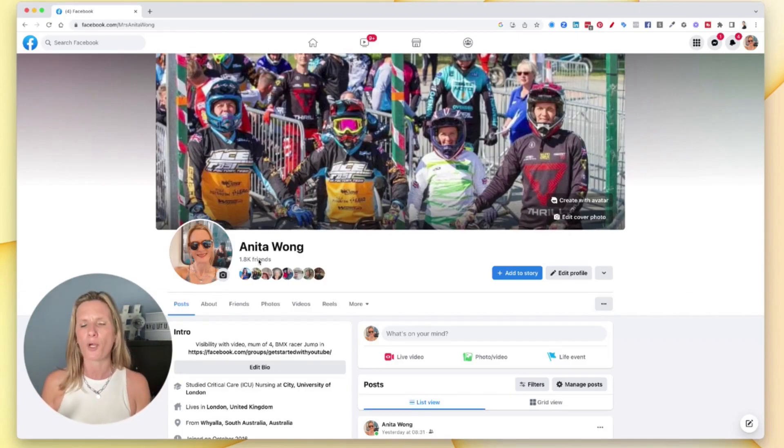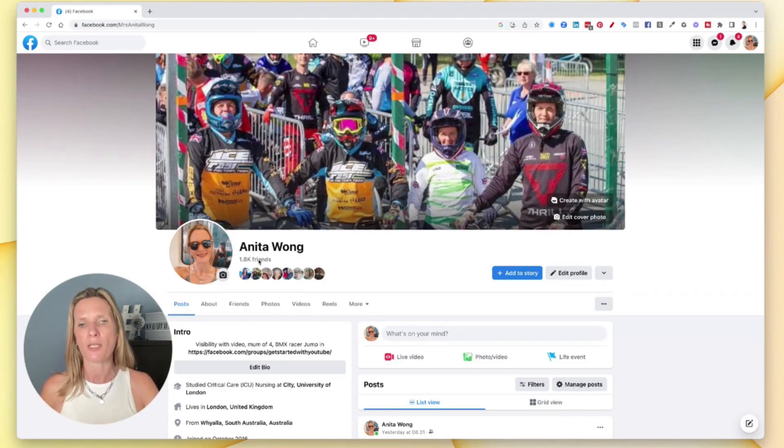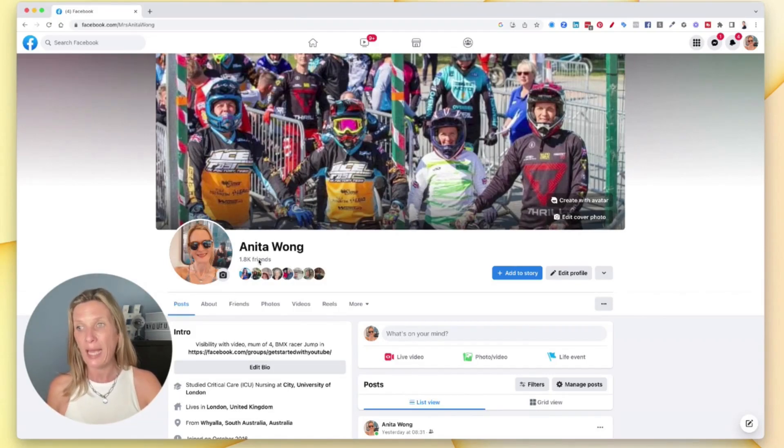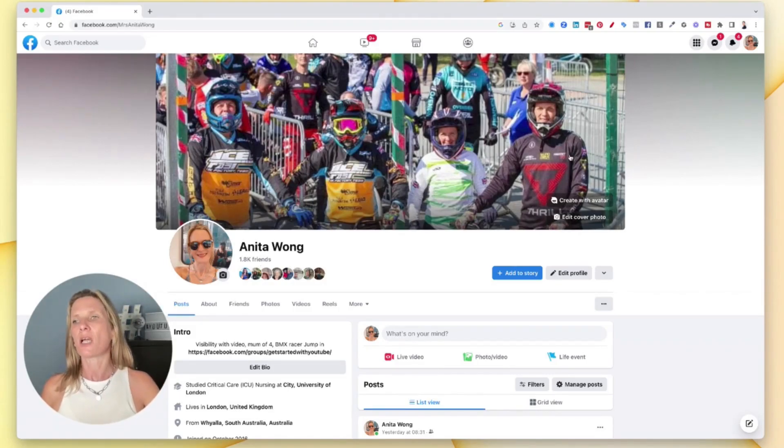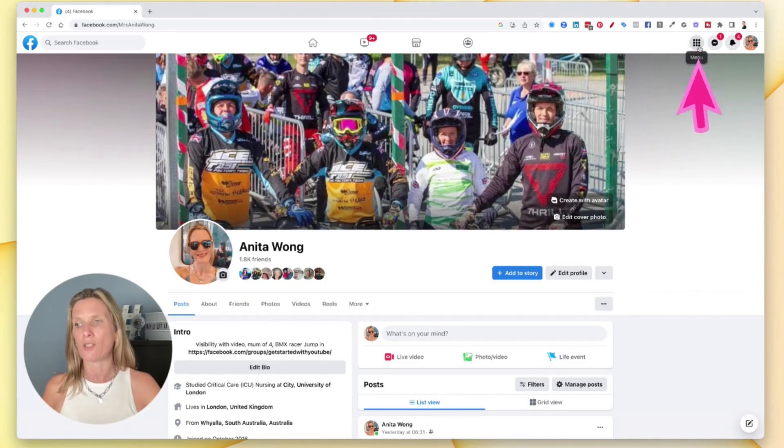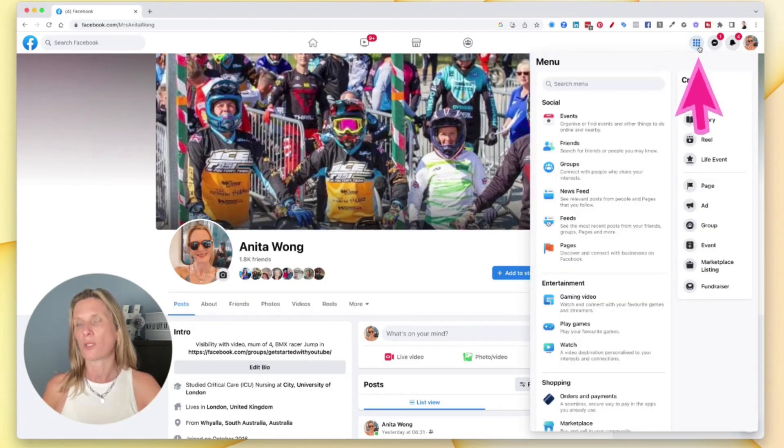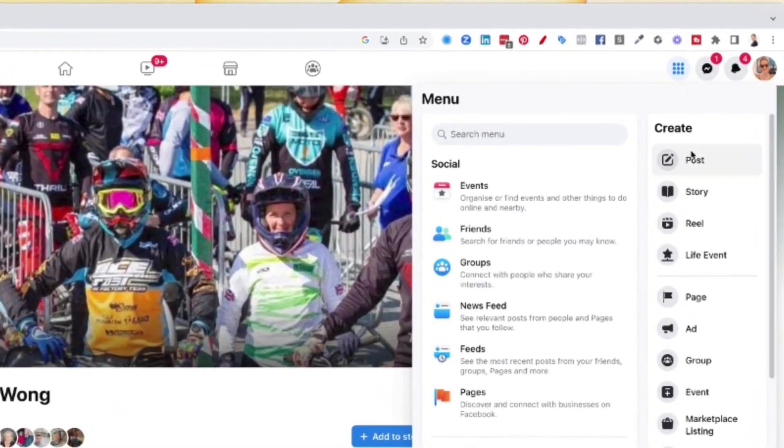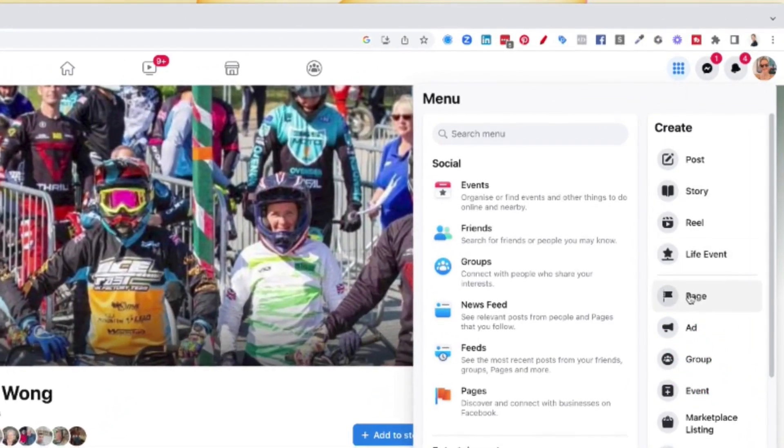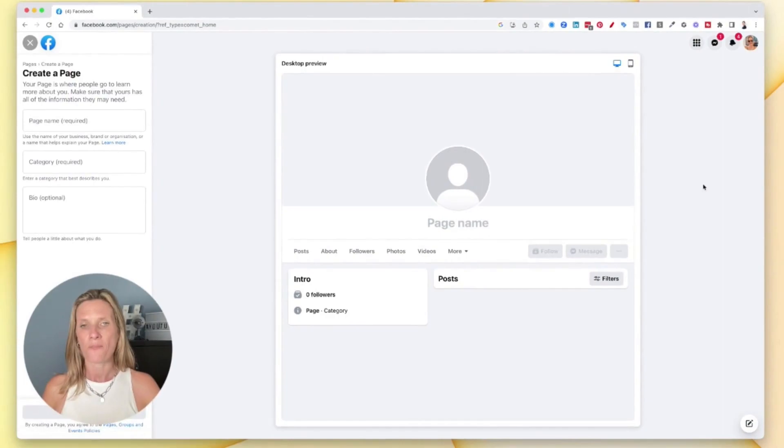If you're not sure about the different profiles, then check out that video I mentioned earlier. Now in order for you to create a Facebook page, come up here to these nine square dots or these nine dots. And down here, it says create a page. So go ahead and click that.